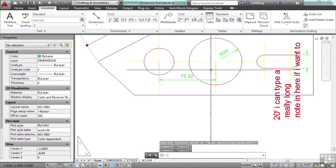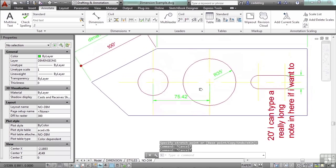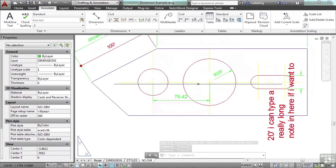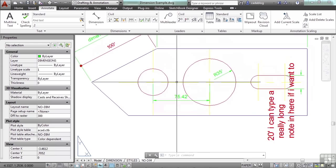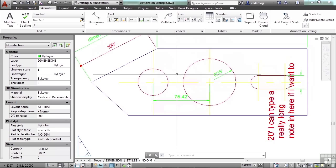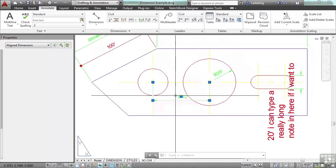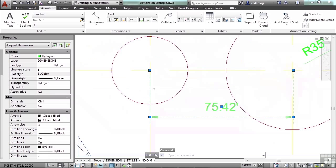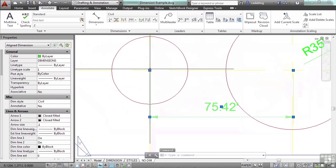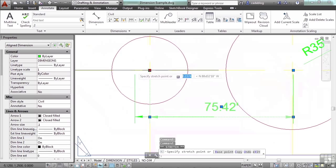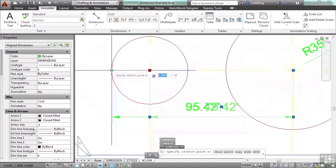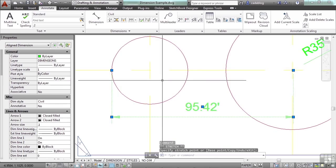So that's a handy way to make a change to a dimension. Now sometimes things don't work out the way they should with associated dimensions. You can change the line work and they don't go with it. That does happen from time to time, and it's very frustrating. Well, you just make your grip edit here and make your changes needed.